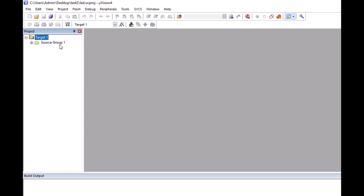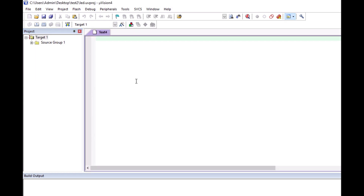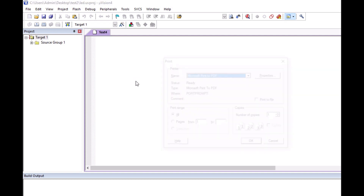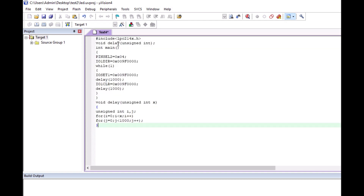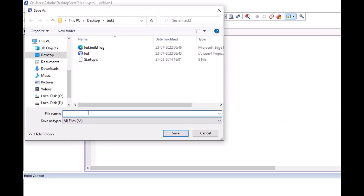If I click on the target I will get a source group. Now I have to write the code. I will create a new file, and since I already have the code written, I will just paste it here. Now I will save this code by clicking the save button and giving it a name.